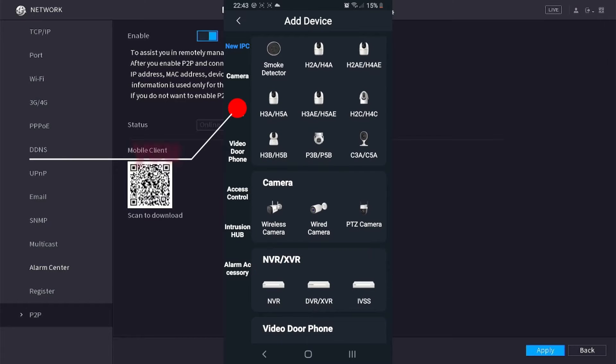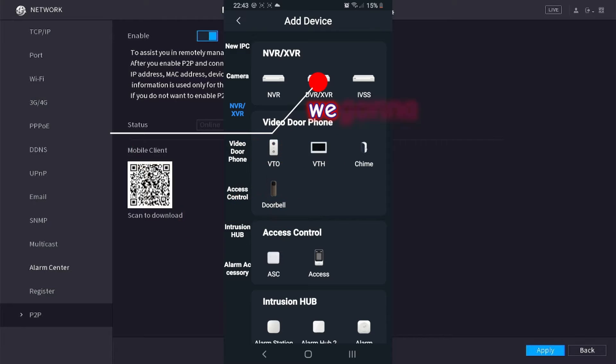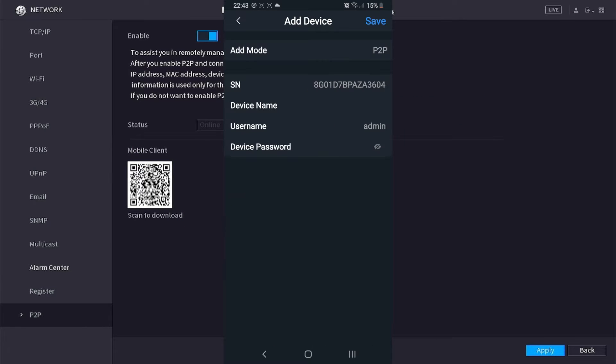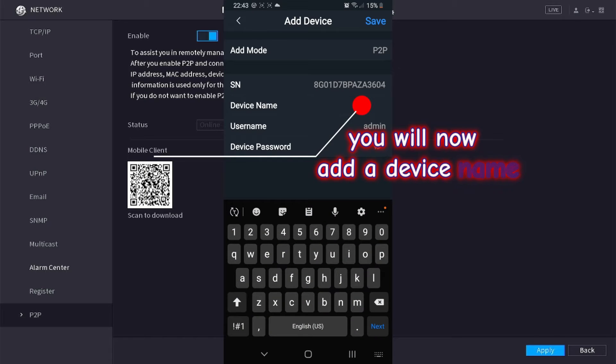On the left you are going to select NVR XVR. At the top we are going to select DVR XVR. We will now add a device name.